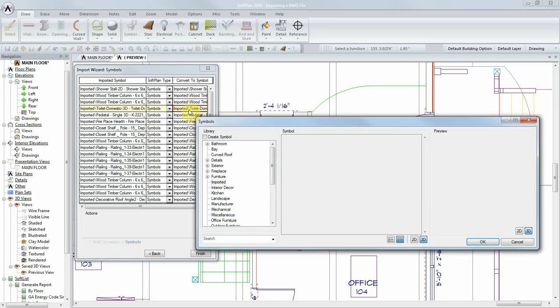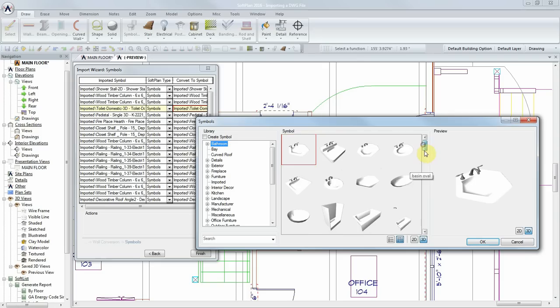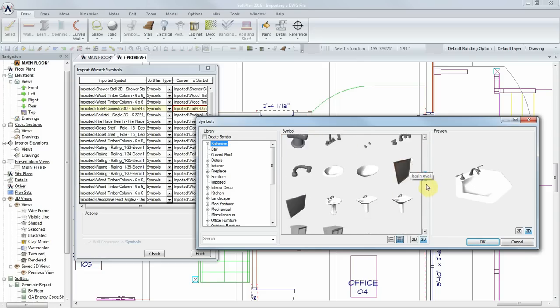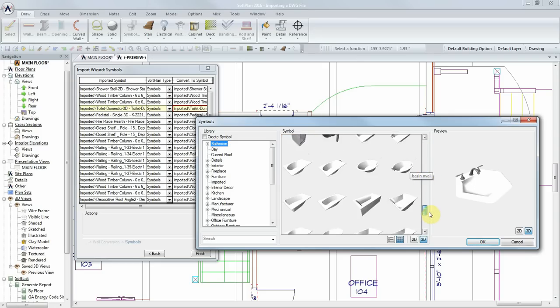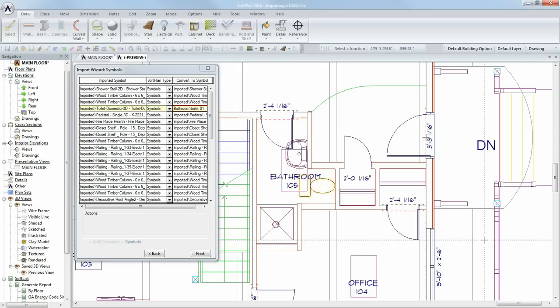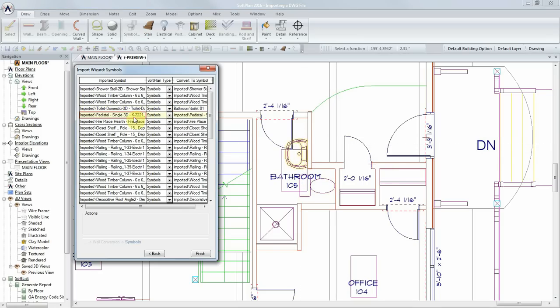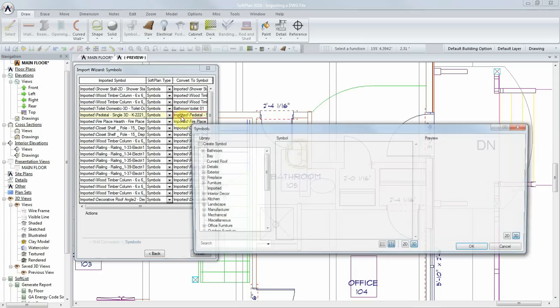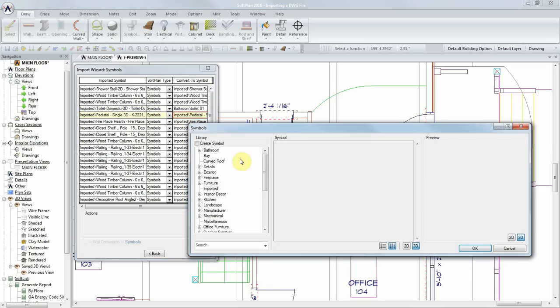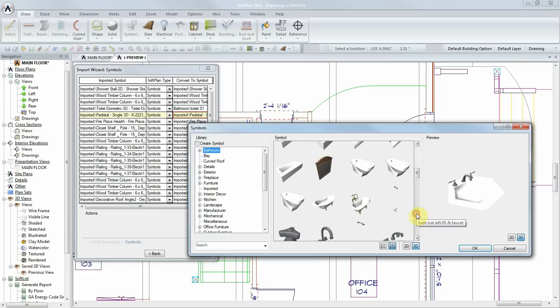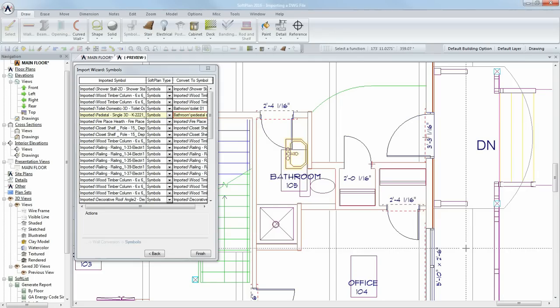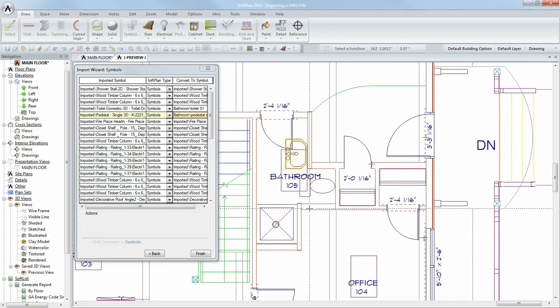A double-click here will allow you to choose the selected Softplan symbol from the existing libraries. The orientation of the converted symbol may not match that of the original, but this can change at the end of the import process.